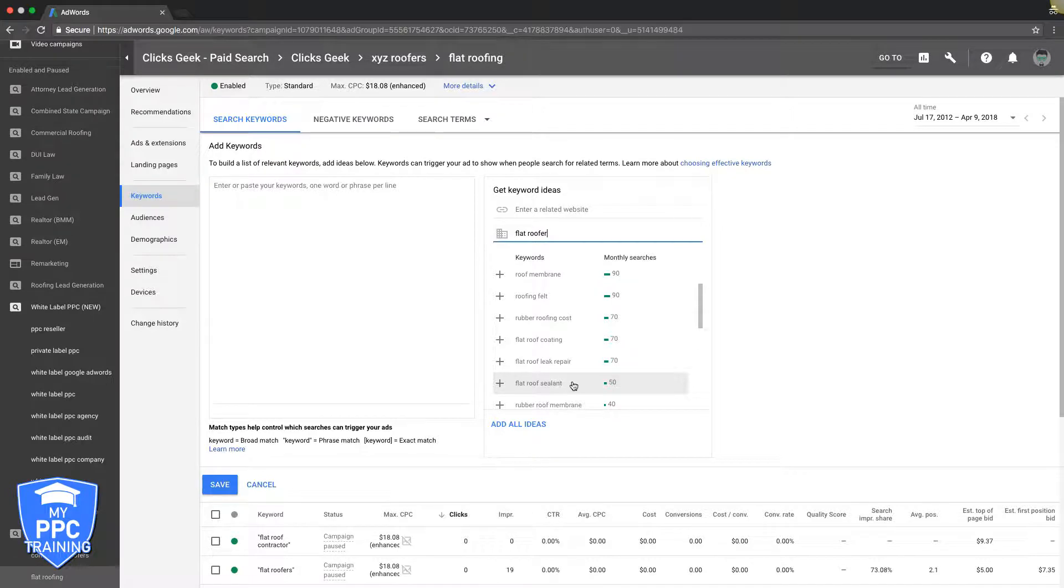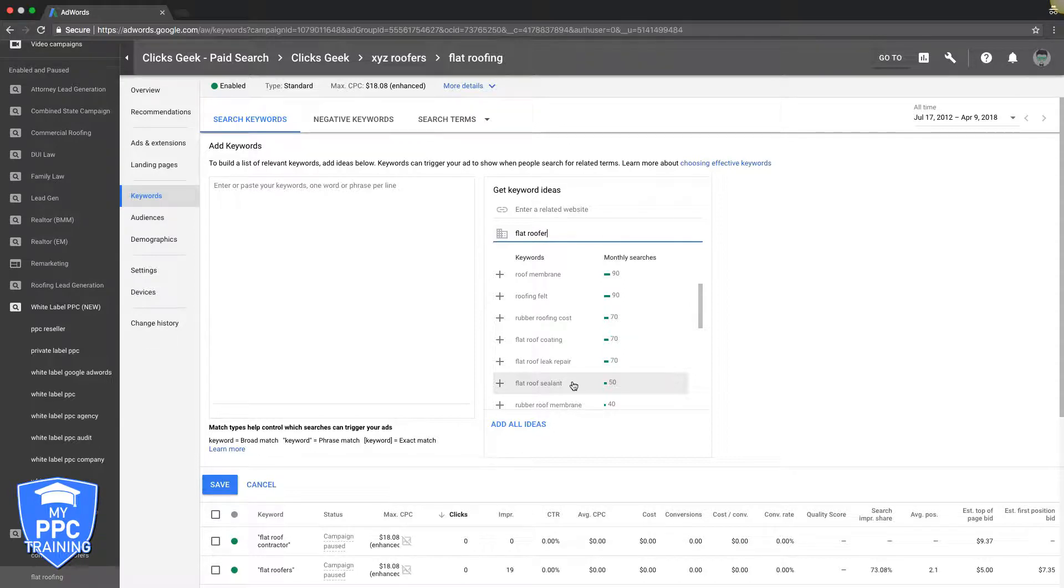It really just depends on the niche you're in and the intent of the keywords. You just got to keep that in mind and properly use the match types correctly. If you use the wrong match types in your ad groups, you're going to get steamrolled by Google.